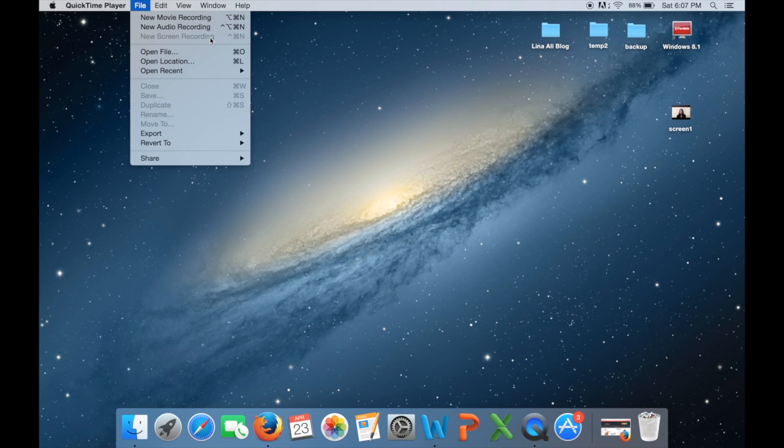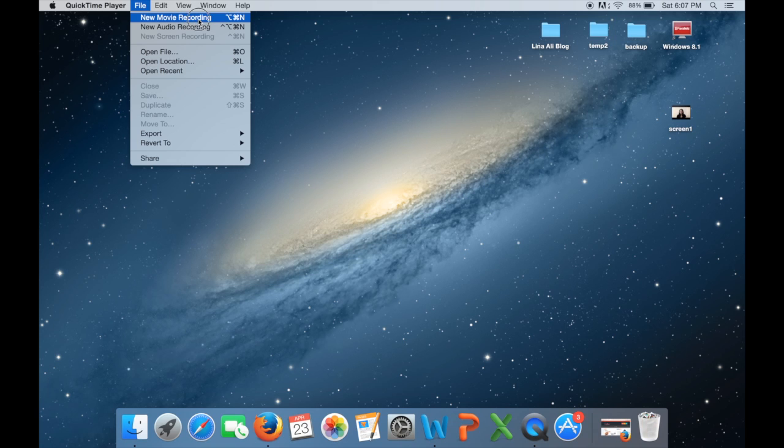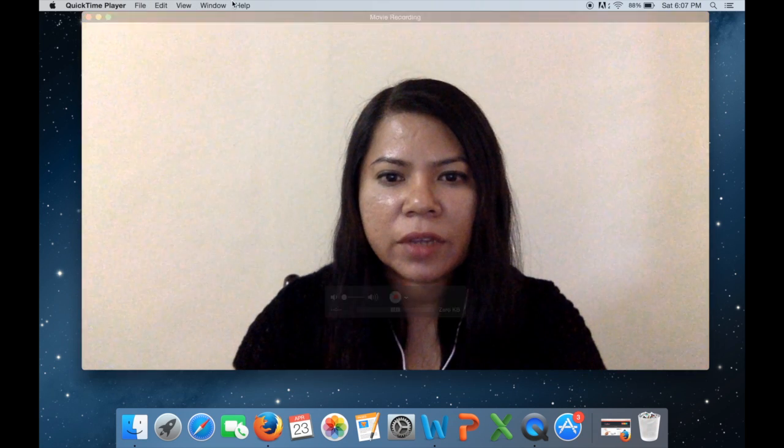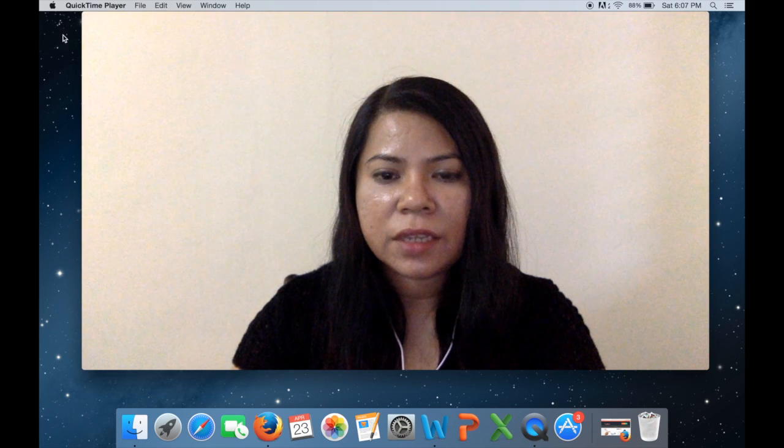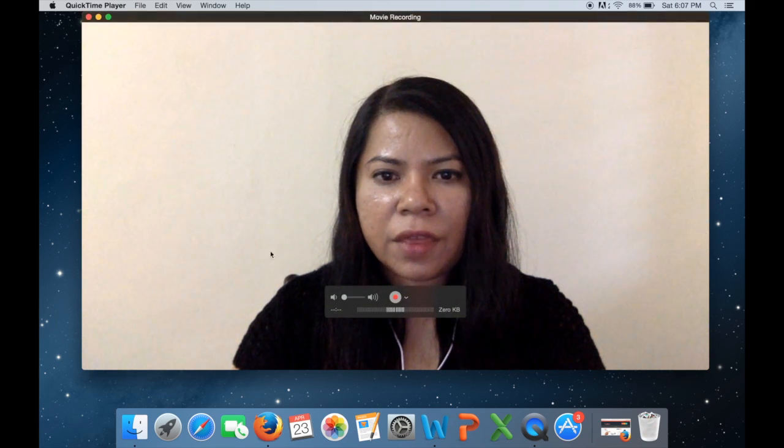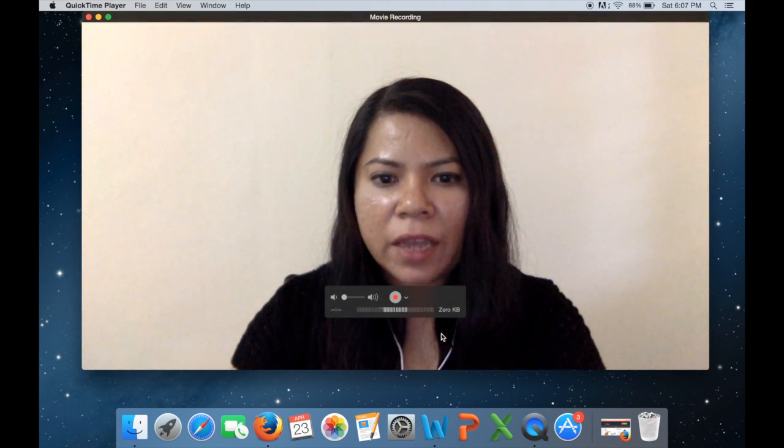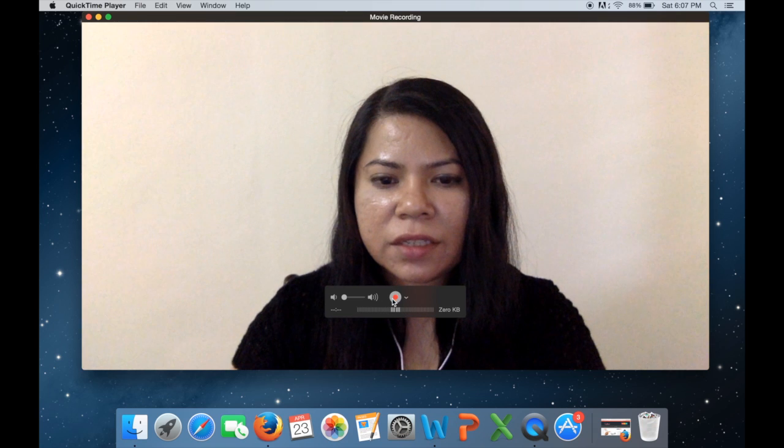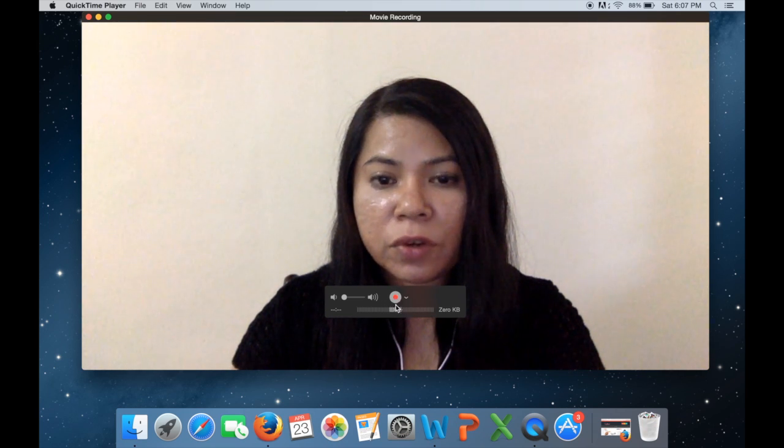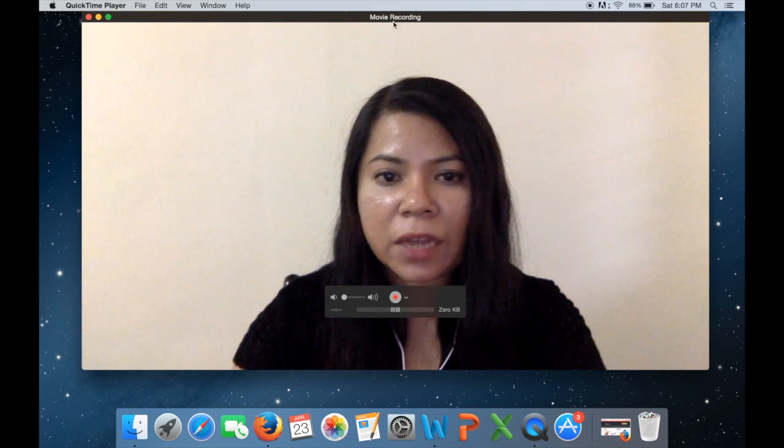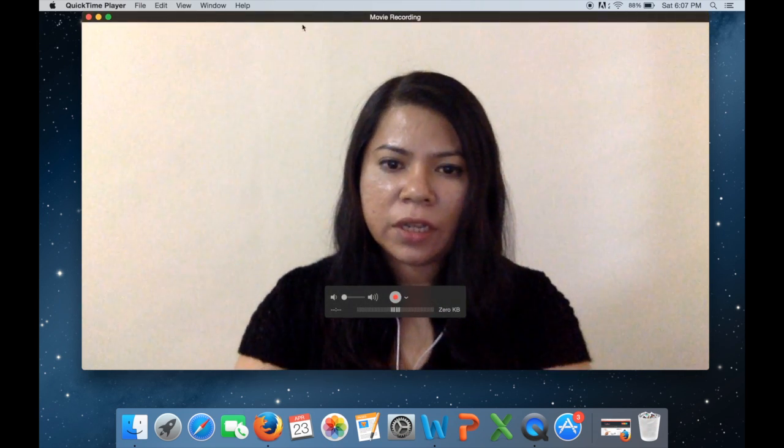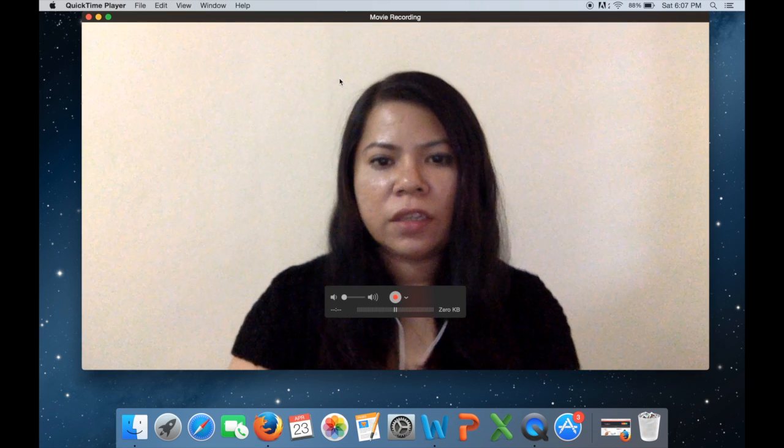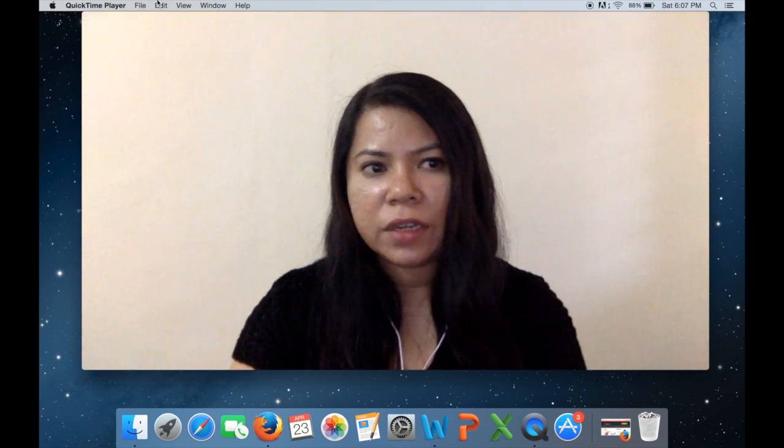Okay, so what you want to do is choose the movie recording first. So you can see that you will be on the screen right now and this is the record button, so if you record this you're gonna be recording yourself over here.